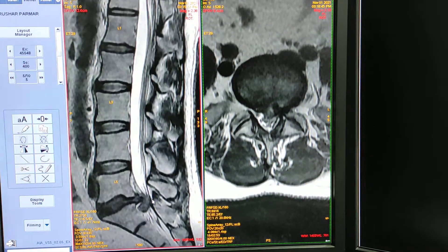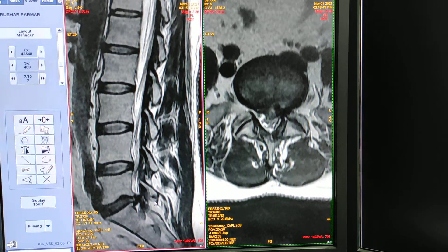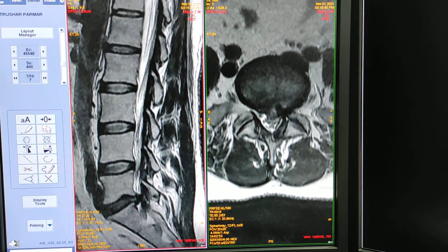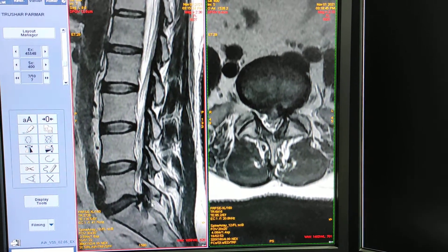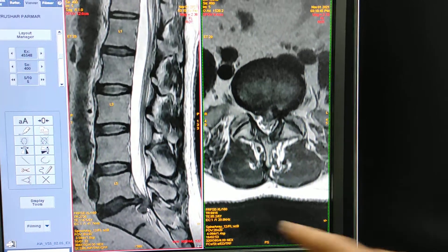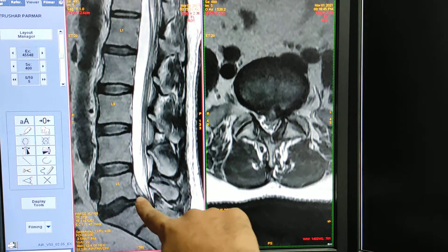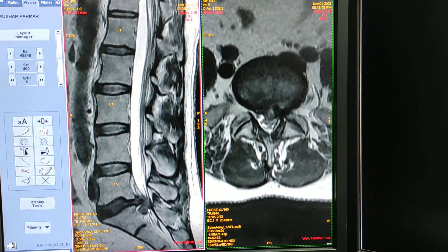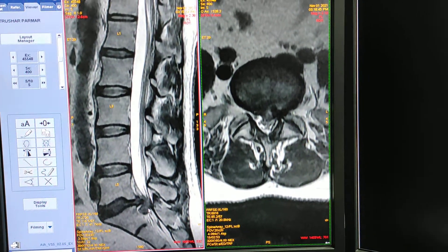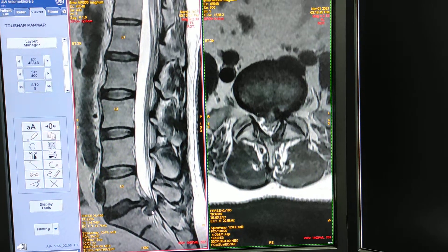We can call it a large extruded disc migrating inferiorly. Upward direction we call superior, and downward we call inferior, so this is an inferior disc herniation.